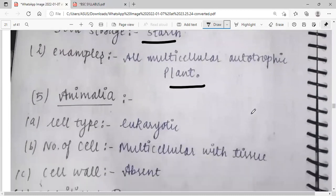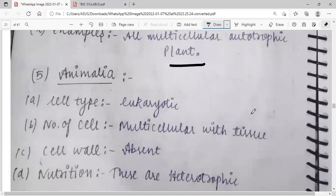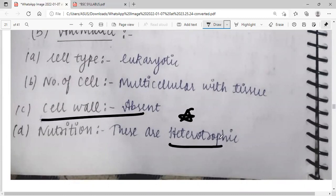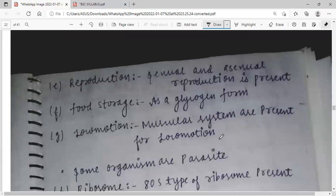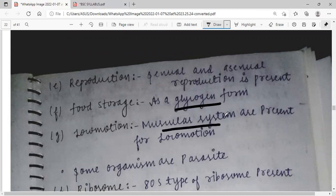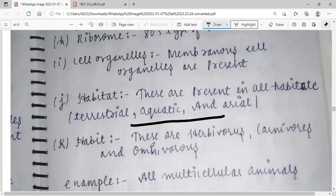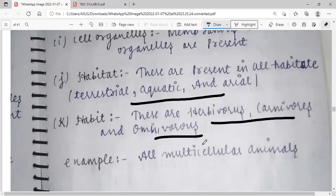Kingdom Animalia: cell type is eukaryotic. Number of cells is multicellular with tissues. Cell wall is absent. Nutrition is heterotrophic. Reproduction is sexual and asexual. Food storage is as glycogen. Locomotion is via muscular system. Some organisms are parasitic. 80S ribosomes are present. They can be present in all habitats: terrestrial and aquatic. Feeding habits include herbivores, carnivores, and omnivores.